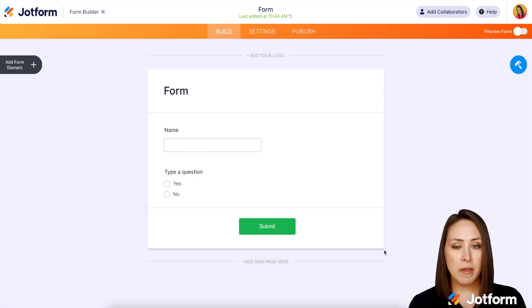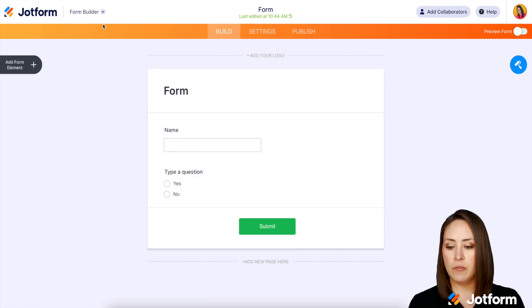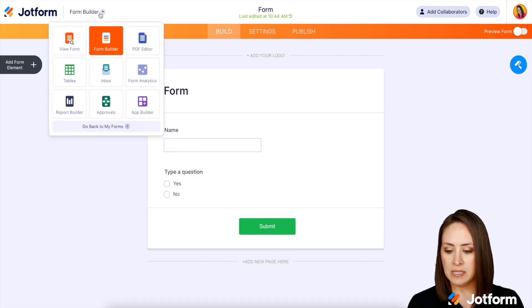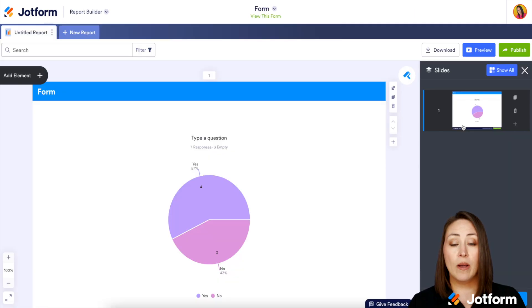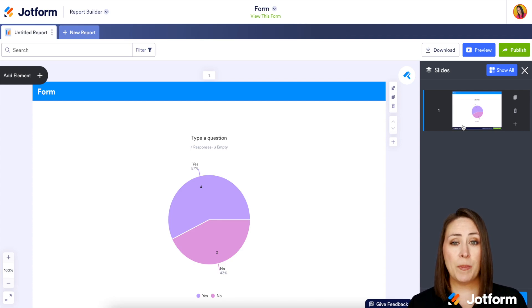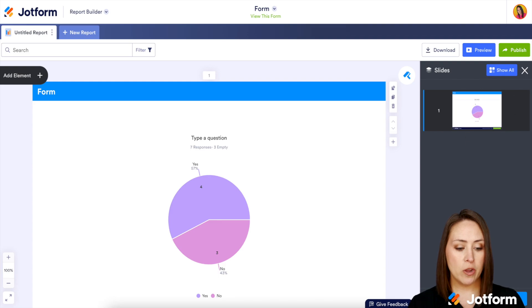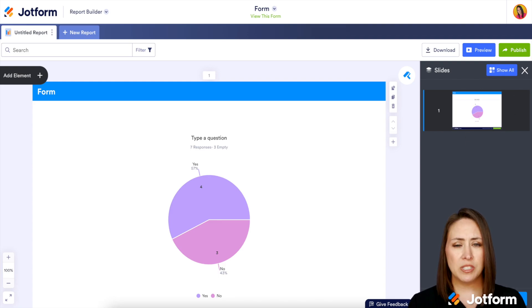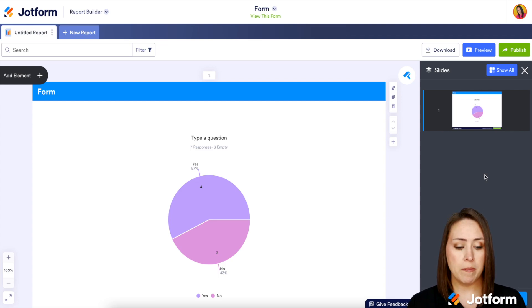I'm in my form, but up at the top where it says form builder, I'm going to choose that and then choose report builder. I've already edited this to make it look exactly how I want for my users. On the right-hand side you'll have multiple slides — I removed the intro slide and any others, so I only have the pie chart available.